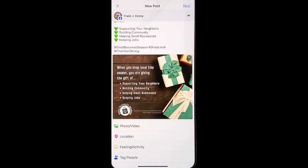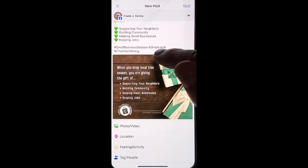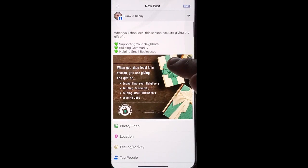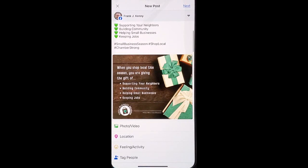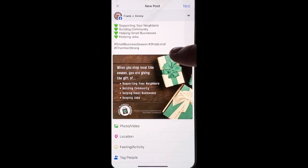Now if you're coming over from Instagram to Facebook, you're probably going to have way more hashtags than what Facebook will allow. If you're coming from Facebook to Instagram, you can actually edit and add the hashtags that you'd like to go with the post for Instagram.